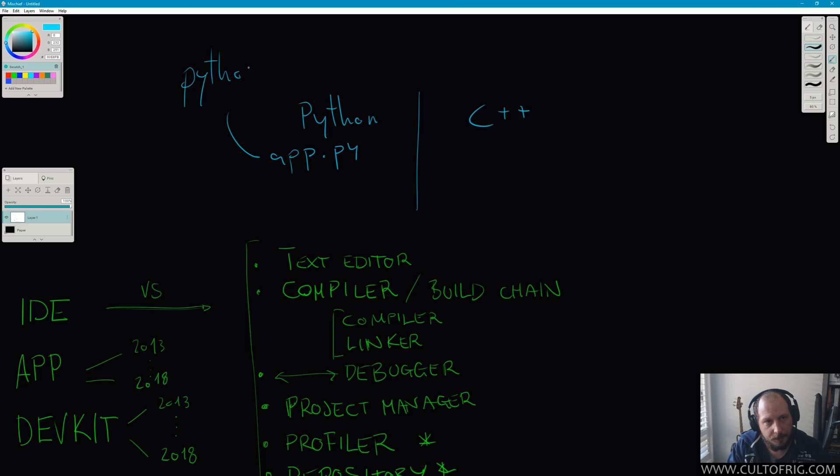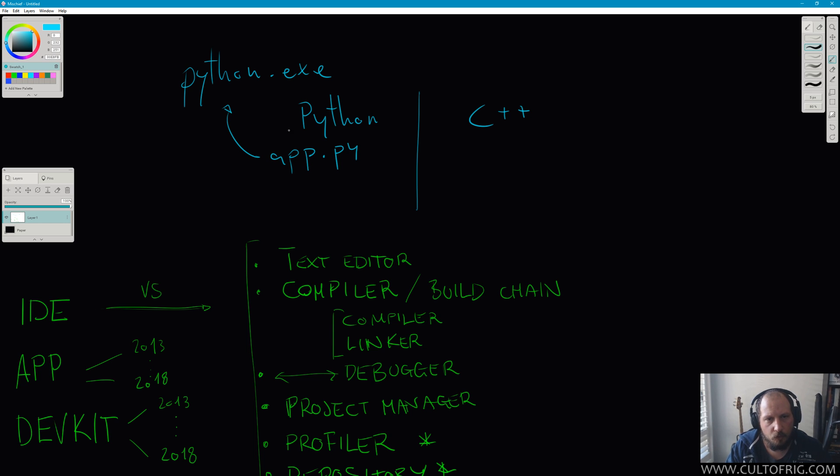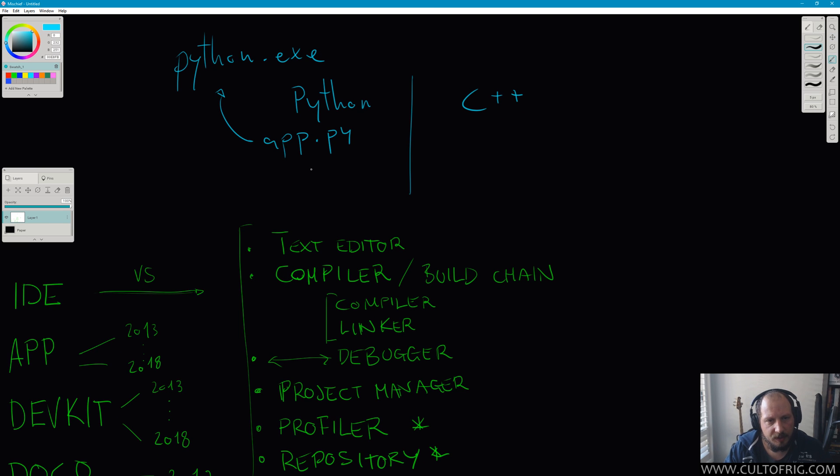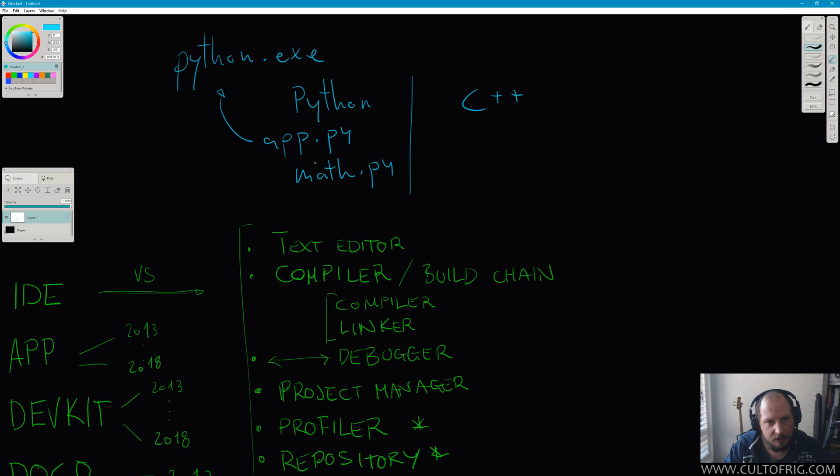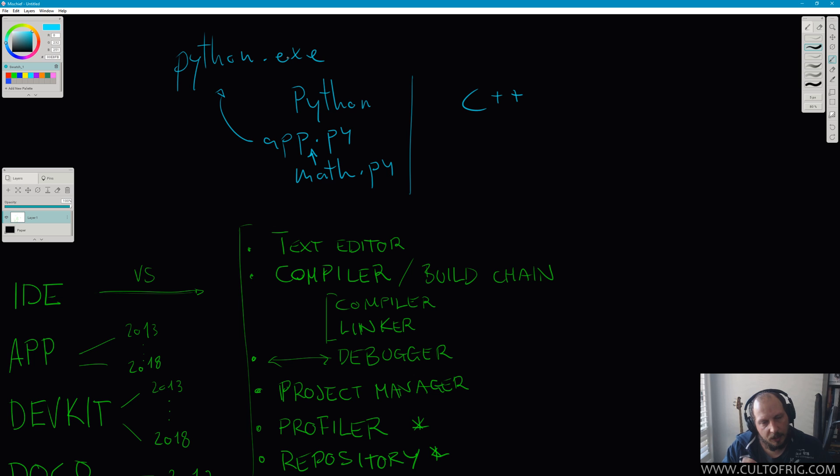That is your application. Your source file and what you're actually executing are the same thing. Similarly, if you have a math module of sorts, that's also going to be your math.py. You import it into your application and this chain of dependency is passed on to the Python executable.